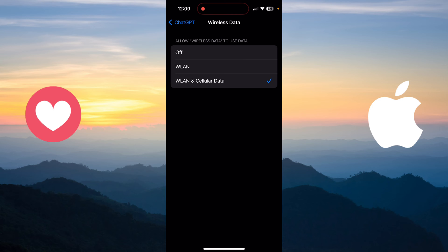that option means that this application can use only Wi-Fi. It can't use your cellular data. And the